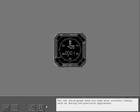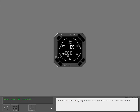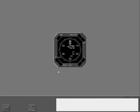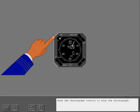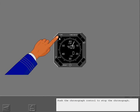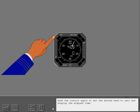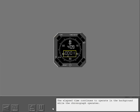Use the chronograph when you need more accurate timing, such as during non-precision approaches. Push the chronograph control to start the second hand. The second hand shows seconds. Push the chronograph control to stop the chronograph. Push the control again to set the second hand to zero and display the elapsed time. The elapsed time continues to operate in the background while the chronograph operates.